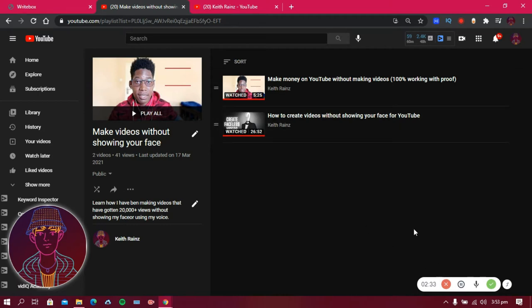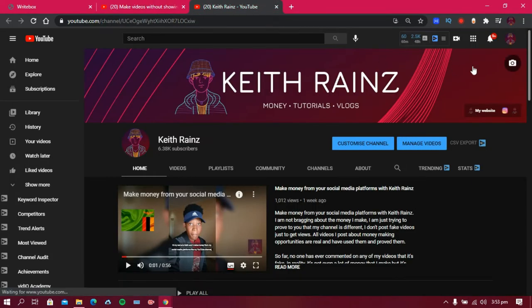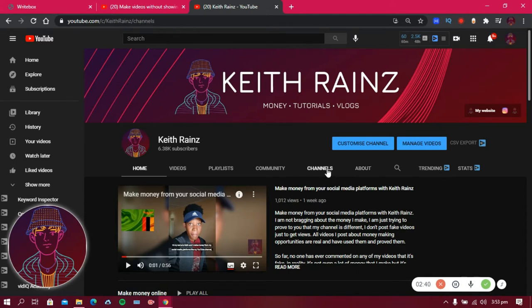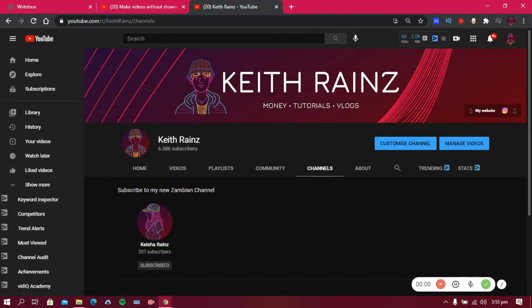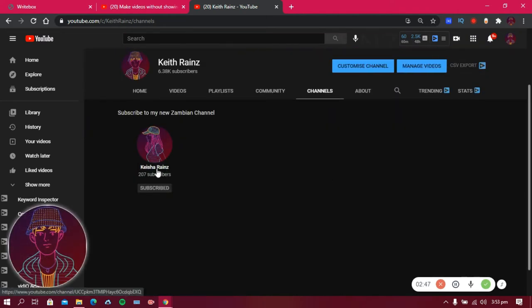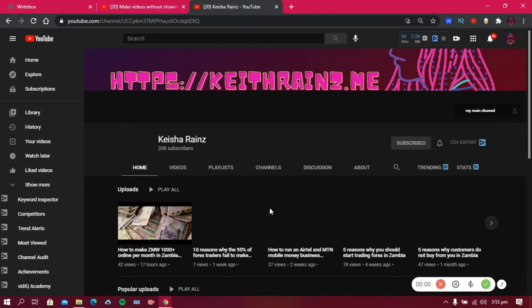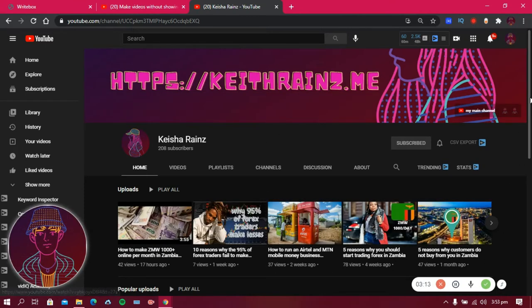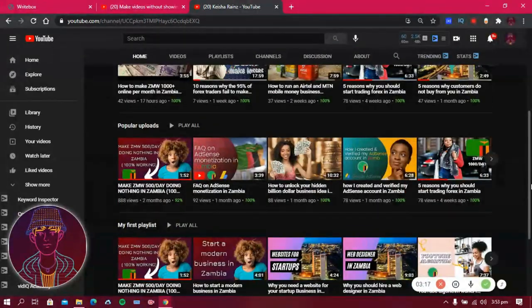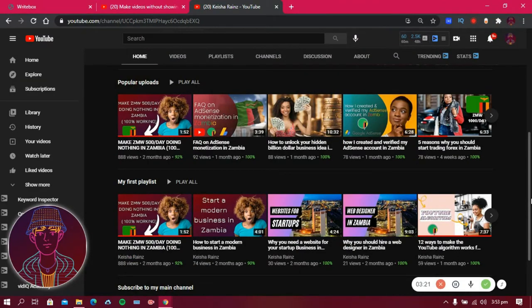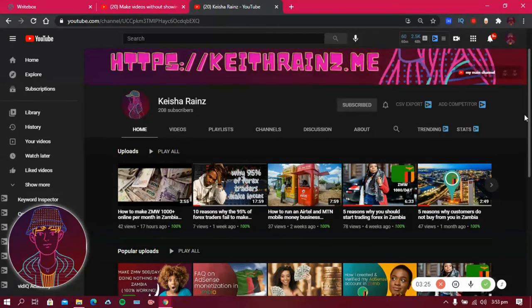Before we get started there's something I want to show you. I recently started a new channel called Kisha Range. This channel has about 207 subscribers and all videos on it have no voice or face of mine. I created them using the software I showed you in a previous video — all the links are in the description. The views are growing slowly but steadily.